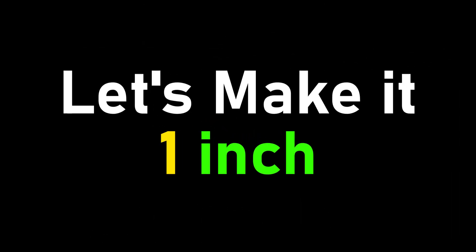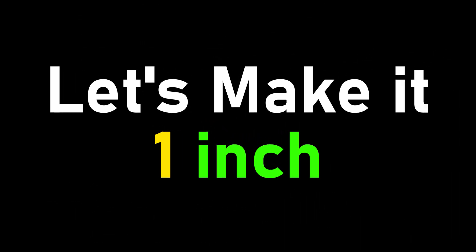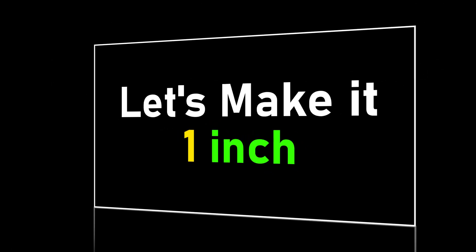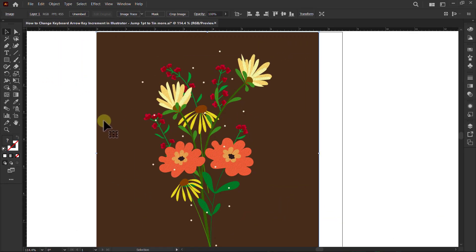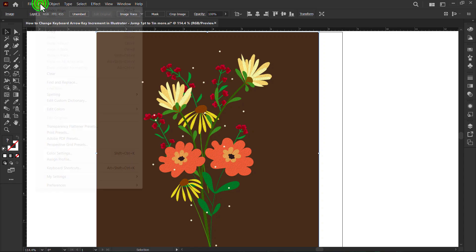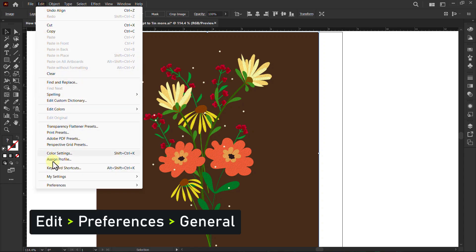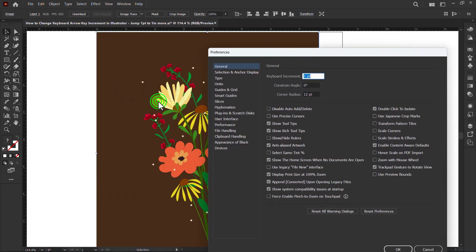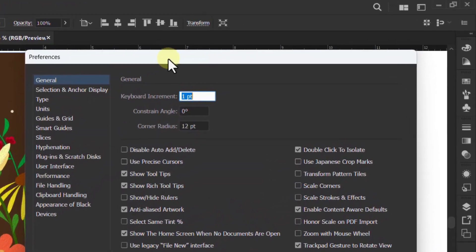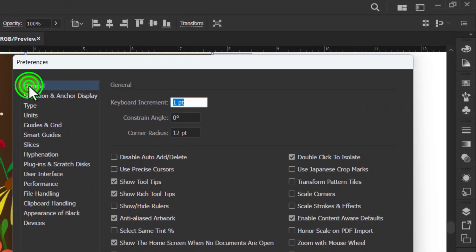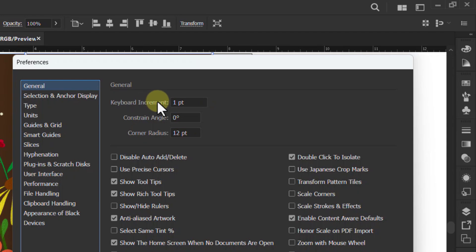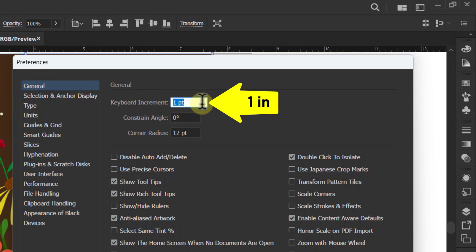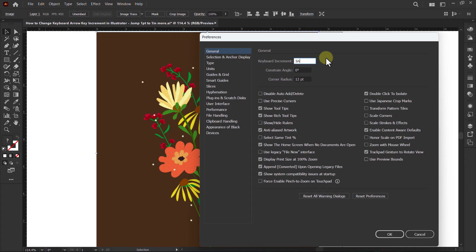Let's make it 1 inch. Go to the menu bar, click on Edit, go to Preferences, and select General. Go to keyboard increment, make it 1 inch, and click the OK button.